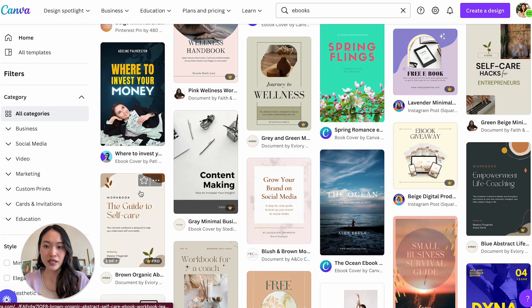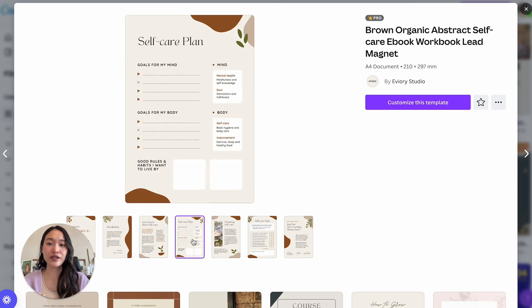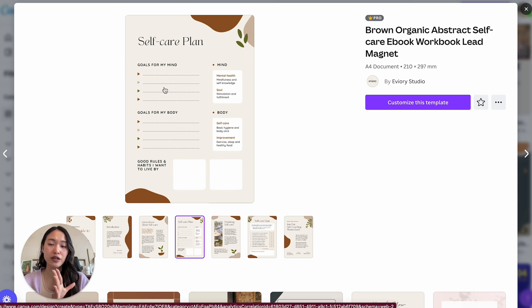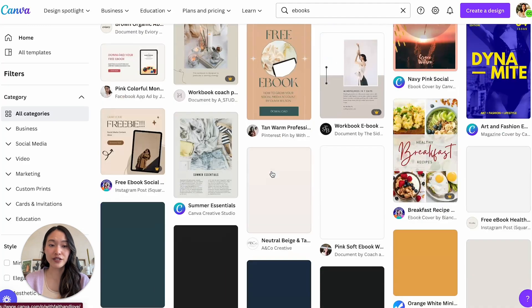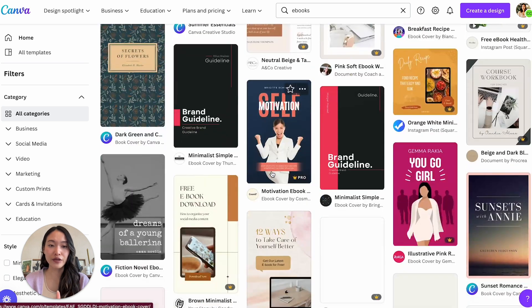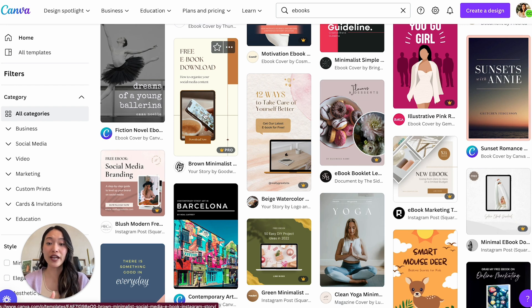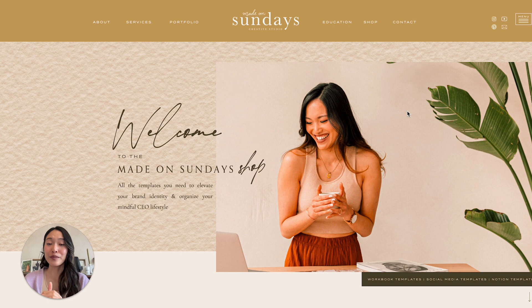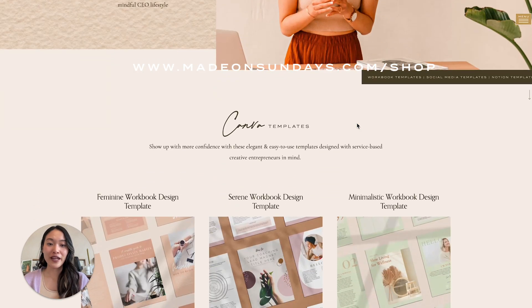Really look into each template and make sure it has the type of content you need. For example, this one is more of a workbook style — it has places where people can write into bullet form sections, and this one has checkbox areas. So definitely scan through and see what best fits your needs. For today, I'm actually going to be using one that I have created.